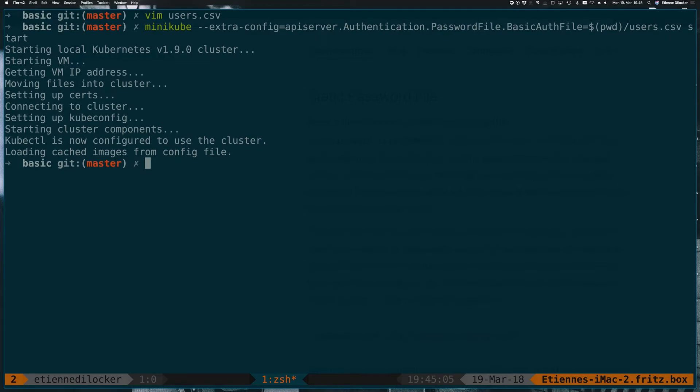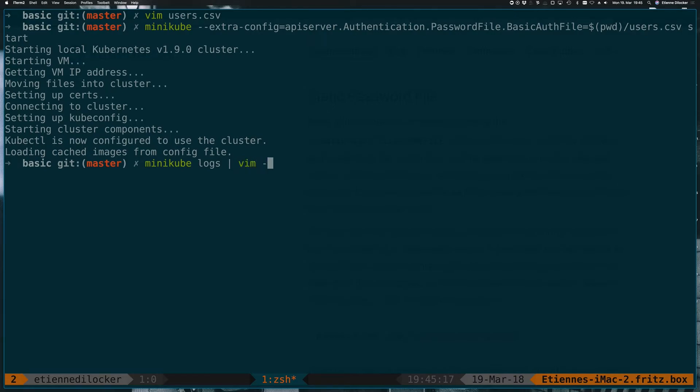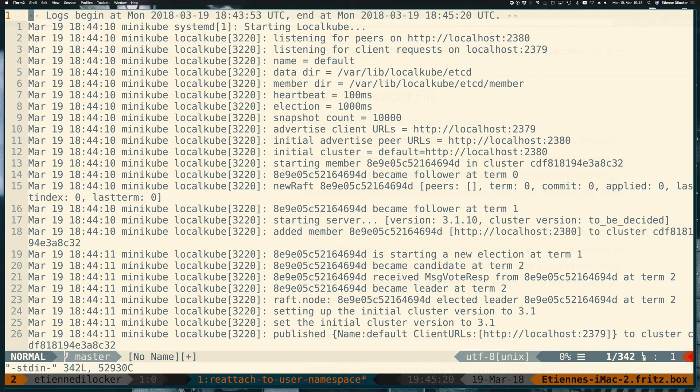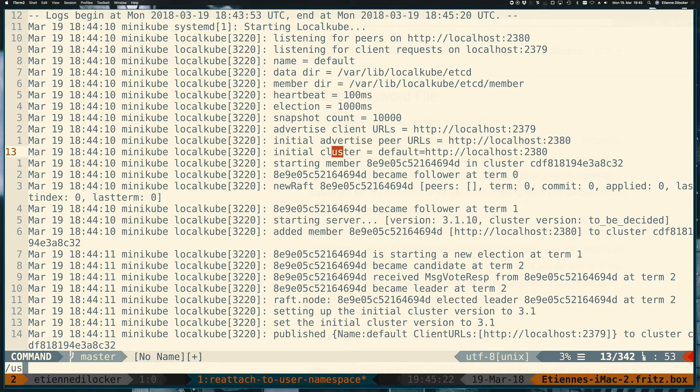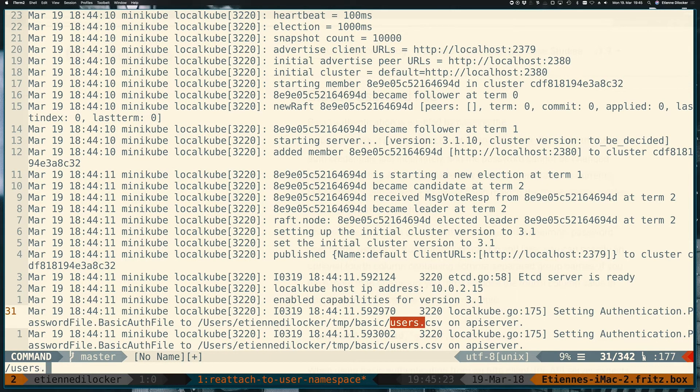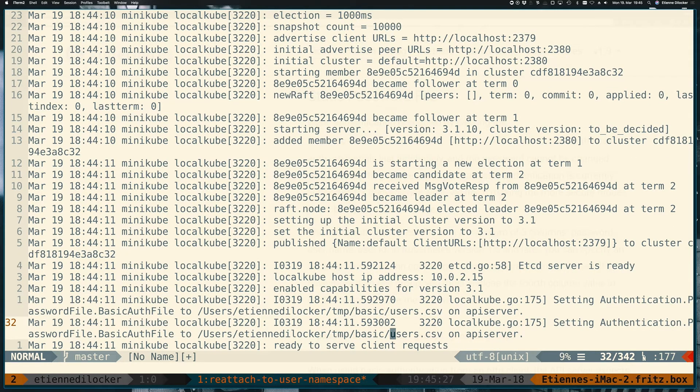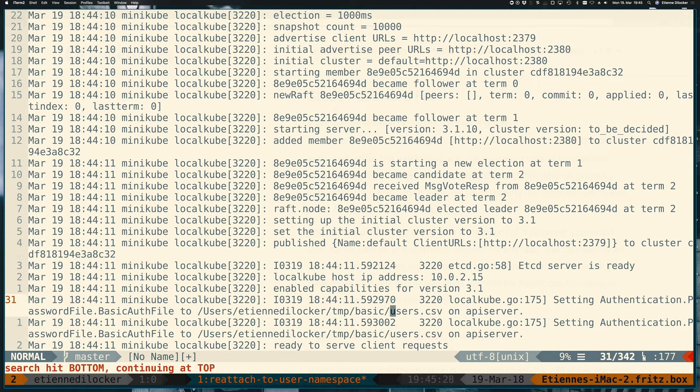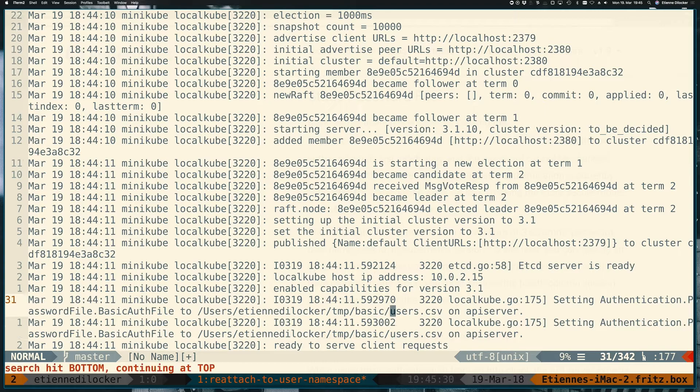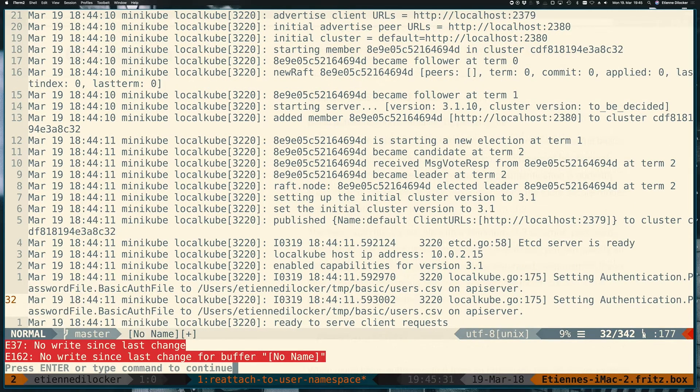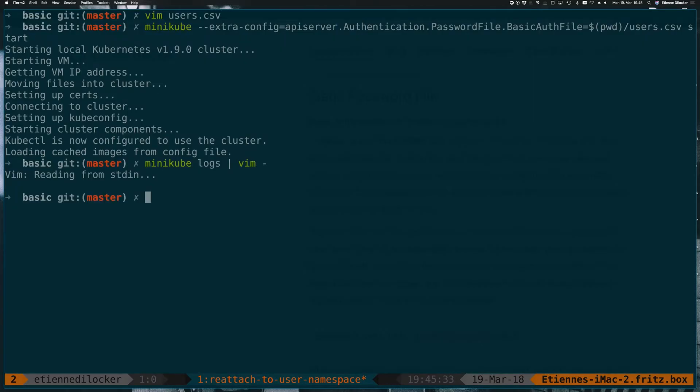So the cluster is up and running now. Now we can quickly verify in the minikube logs that it also accepted our basic auth file in its configuration. Let's just pipe the logs into Vim to make them easier to navigate. There should be a users.csv file here. That's cool. And there should be no error saying it wasn't found. That's good. So that probably means it works. Let's try it out.